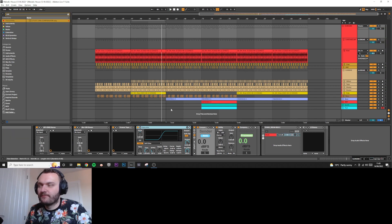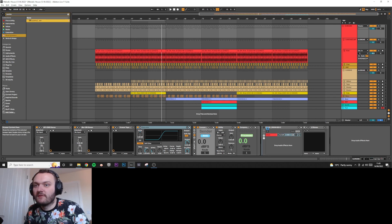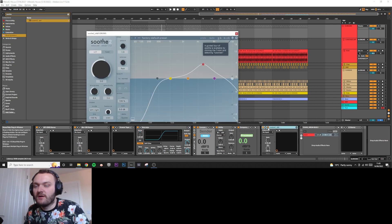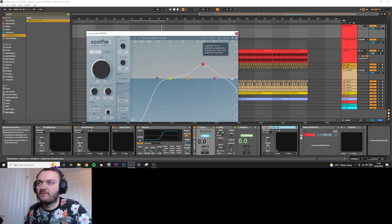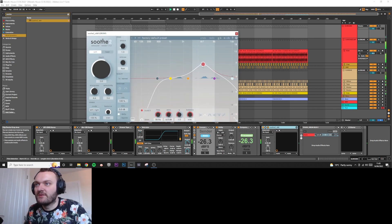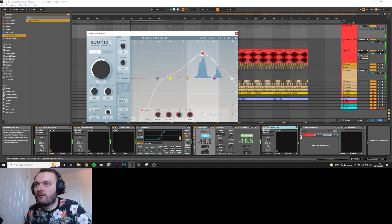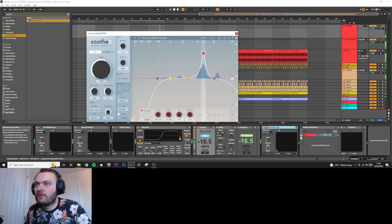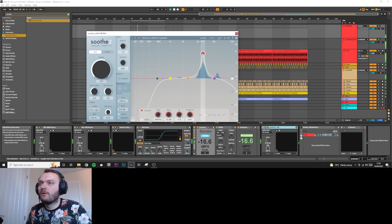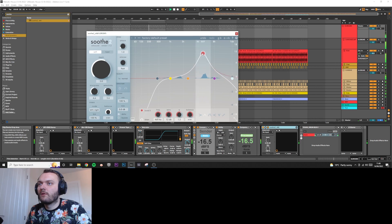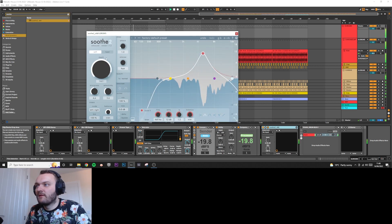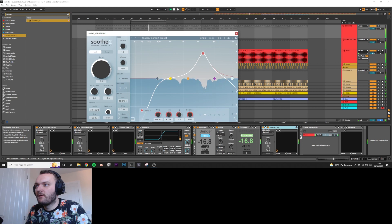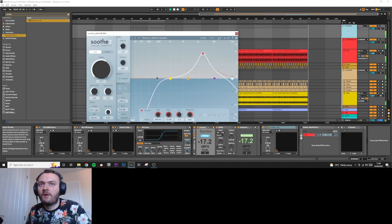Cool. That might not even be necessary. It's so subtle I don't think it even matters, but we'll leave it on there for now. The next thing I like to put on is Soothe. This is going to help remove those harsh frequencies on the highs and stuff like that. We're going to put it in listen mode, just listen around with some stuff, and then increase the depth.